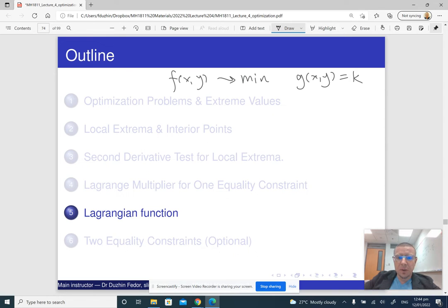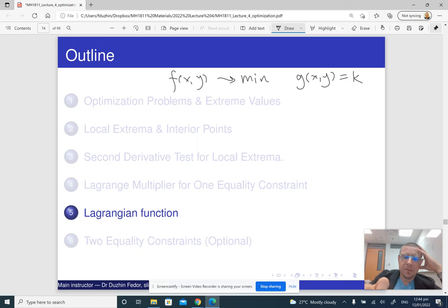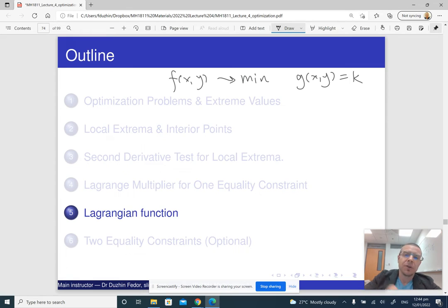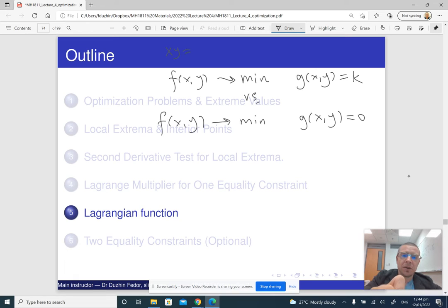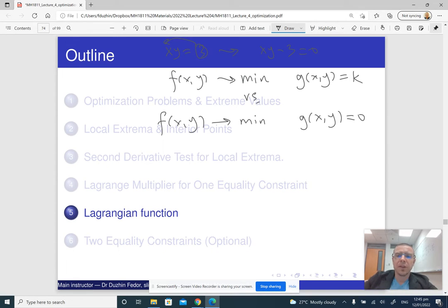I am going to change it around a little bit. Instead of having the constraint of the form g(x,y) = k, I am going to change it to g(x,y) = 0. So f(x,y) should be minimized subject to the constraint g(x,y) = 0. It is not really a big change — if your constraint is something like xy = 3, you can always change it to xy minus 3 = 0. You can always move the constant to the left-hand side and change any constraint of the form equals k to the form equals zero.